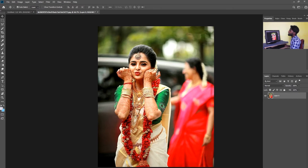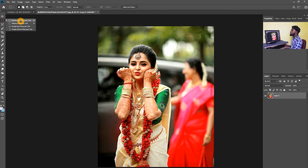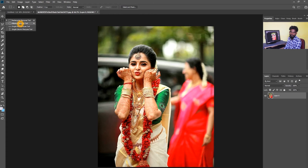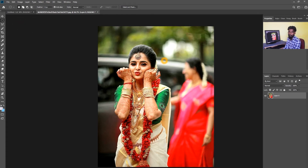The Selection tool has 4 types of selection: the Rectangle selection, the Ellipse selection, and the Single Row and Single Column selection. Let's look at the Rectangle selection and the Ellipse selection.